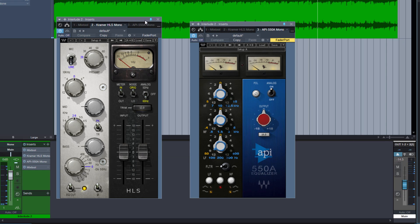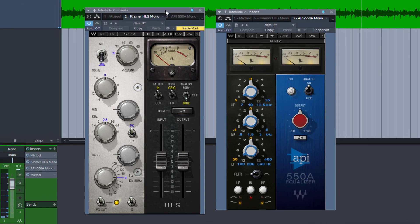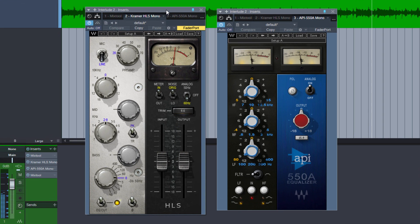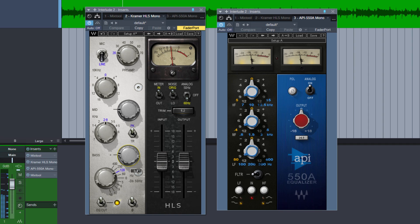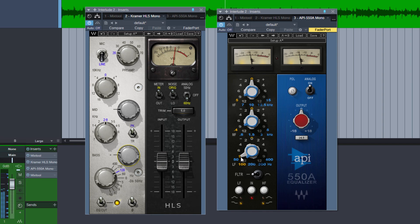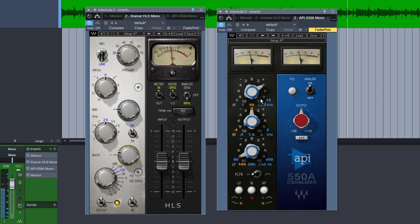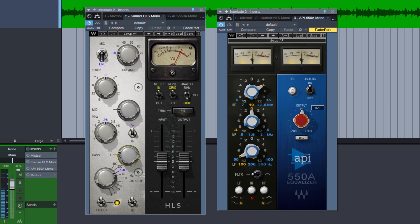And we can do the same trick what we did before. Let's boost the lows only in the mids a little bit. Then let's cut the lows in the sides and boost the highs. And we can increase the volume of the sides a little bit.